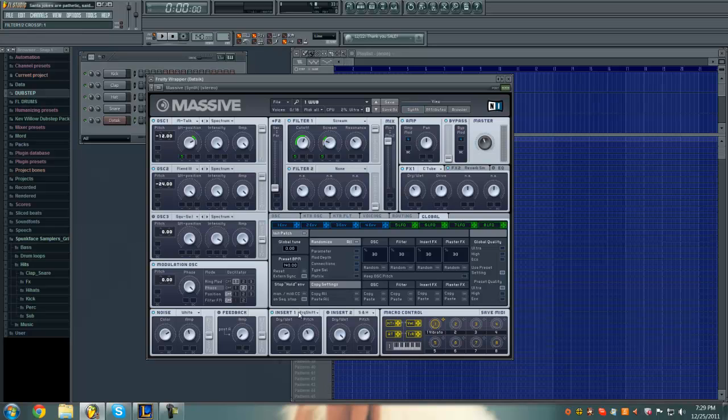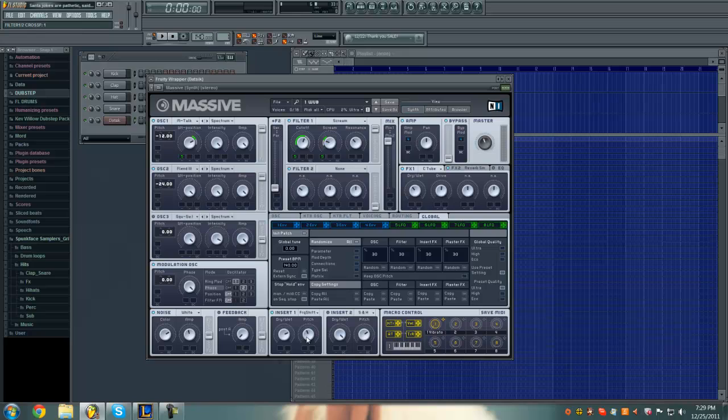Turn on insert 1 and put a frequency shifter, put the dry wet at 2 o'clock, 2:30 and the pitch should be at like 11 o'clock.